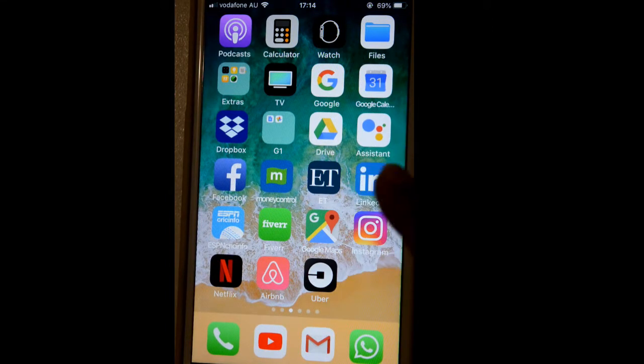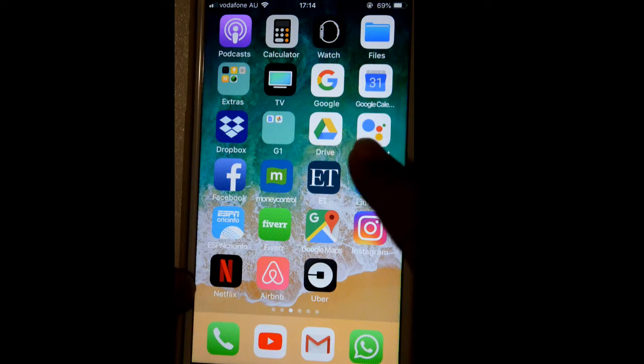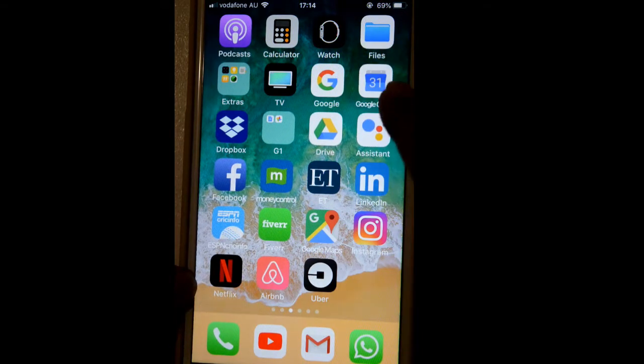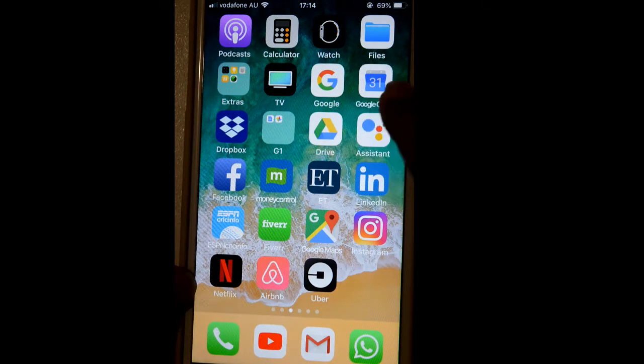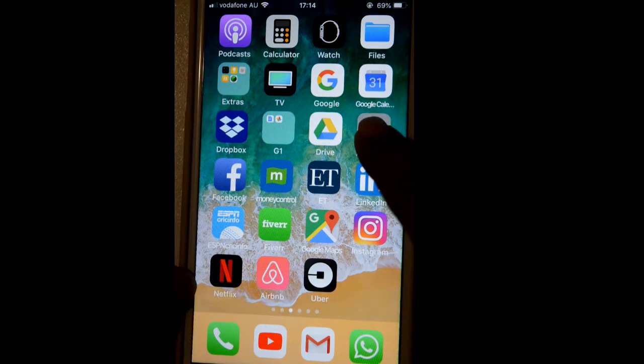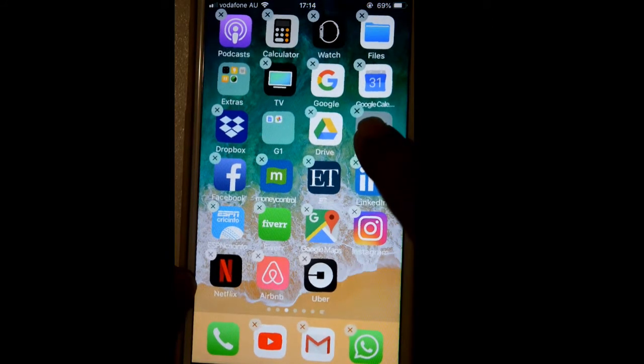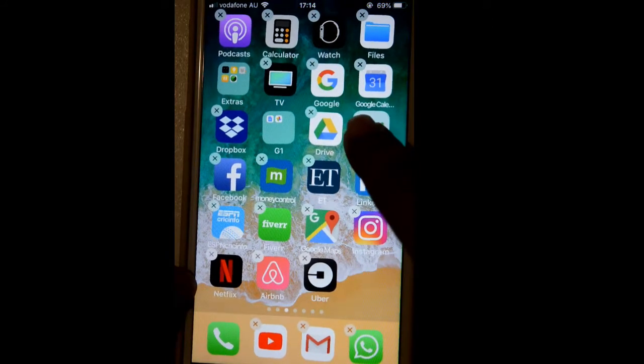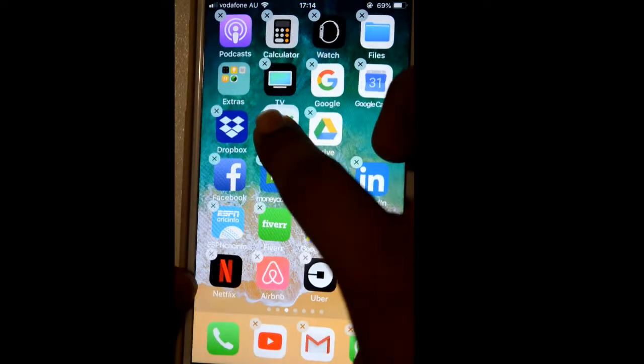So let's say I want to move Assistant in there. Tap on that a little bit and then just drag and drop it.